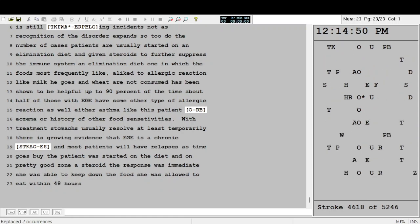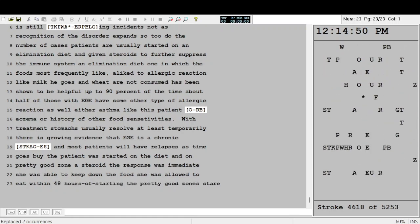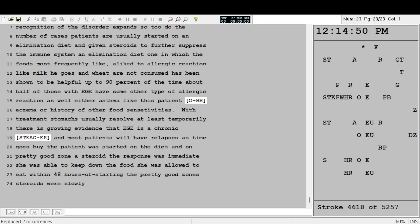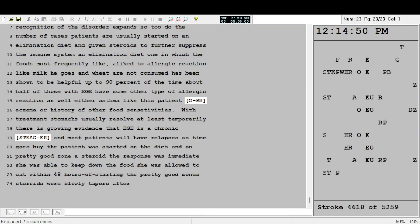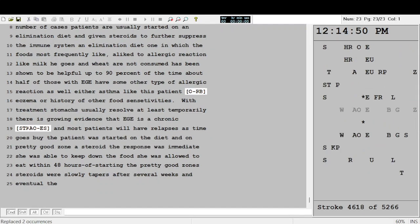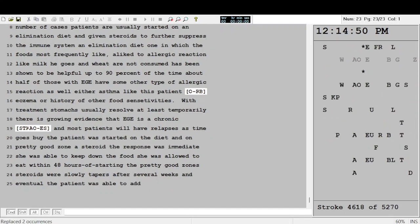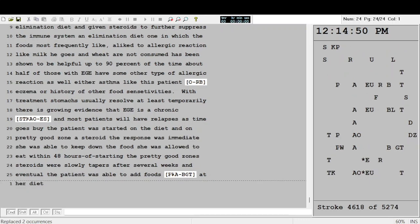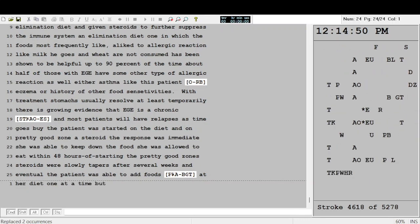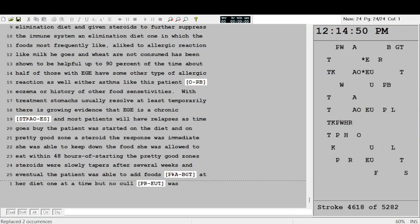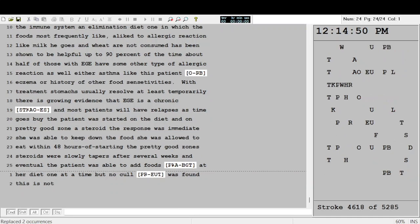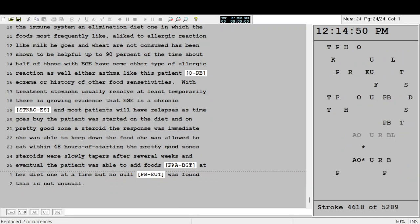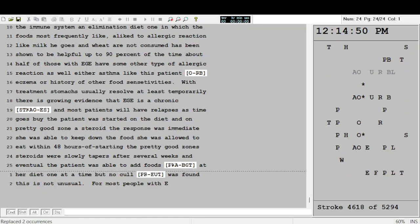She was able to keep down the food she was allowed to eat within 48 hours of starting the prednisone. The steroids were slowly tapered after several weeks, and eventually the patient was able to add foods back to her diet, one at a time. But no culprit was found.